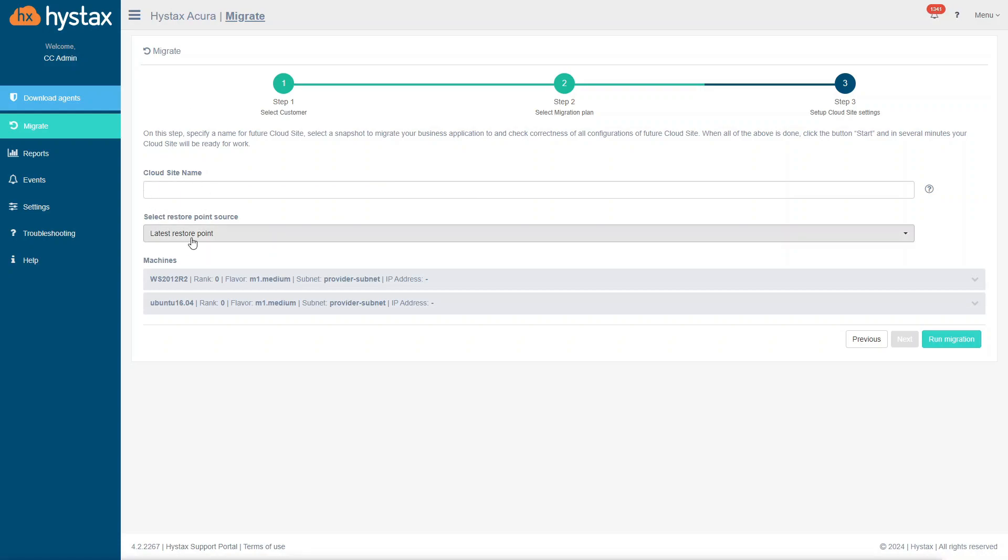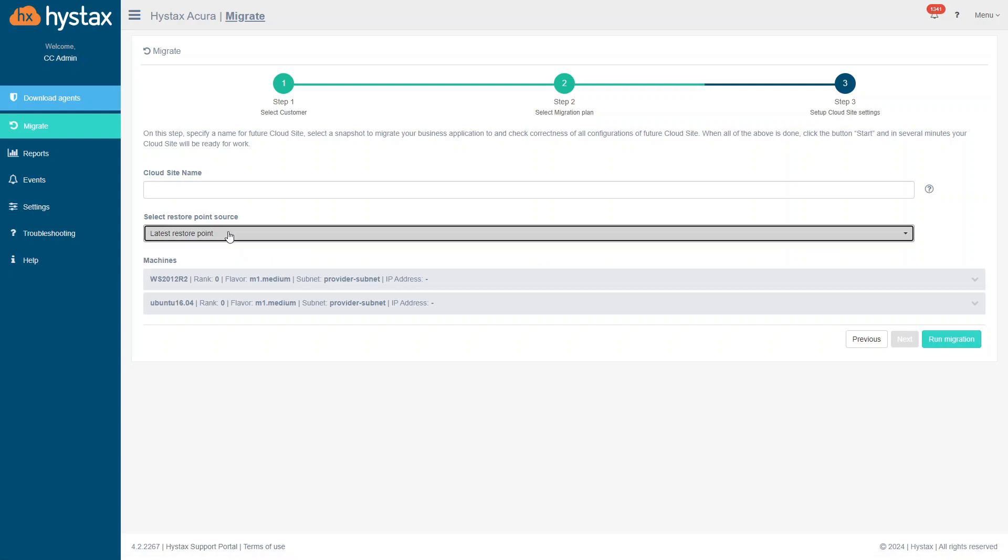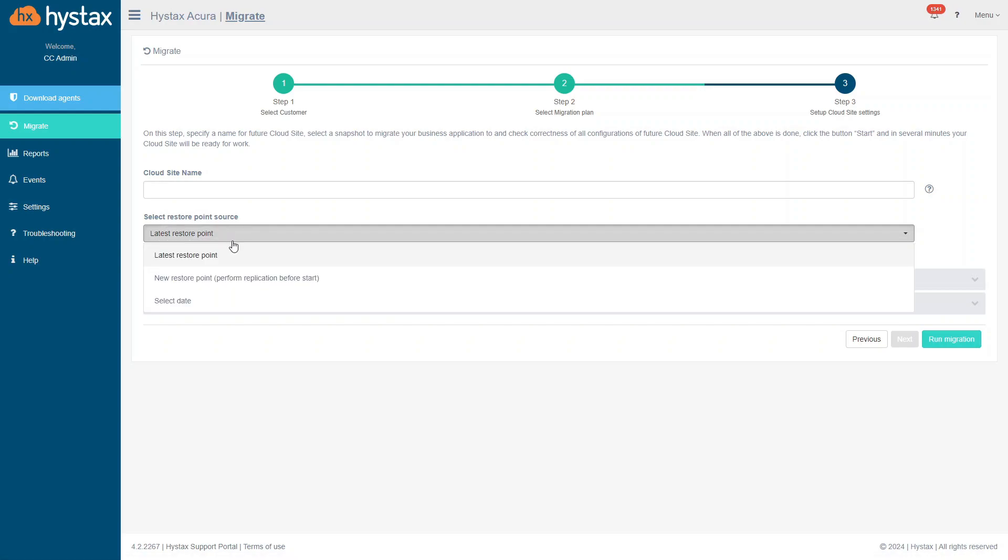Specify a name. Select the restore point from which the machine on the target site will be started. It might be the latest restore point, but also you have a chance to launch one more incremental replication before the start of the target machine.